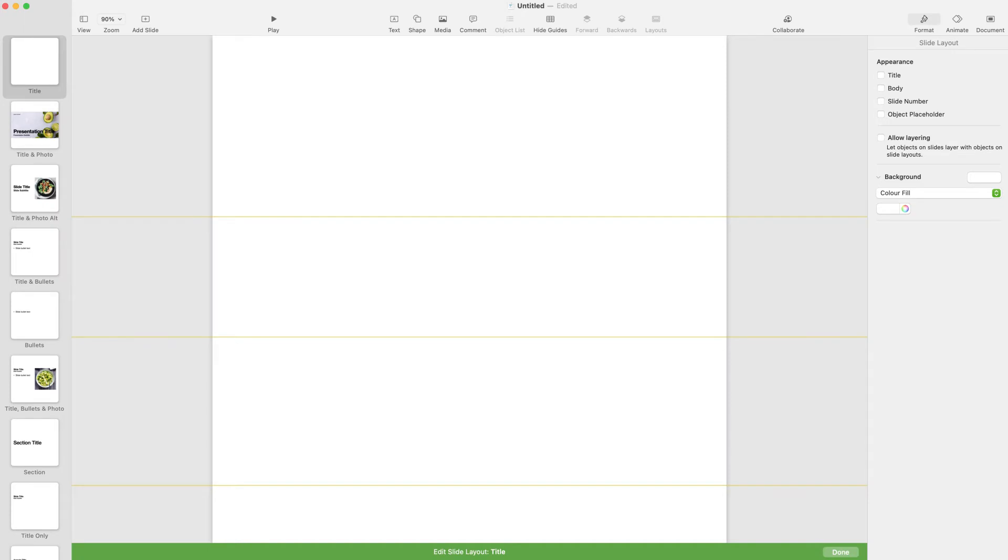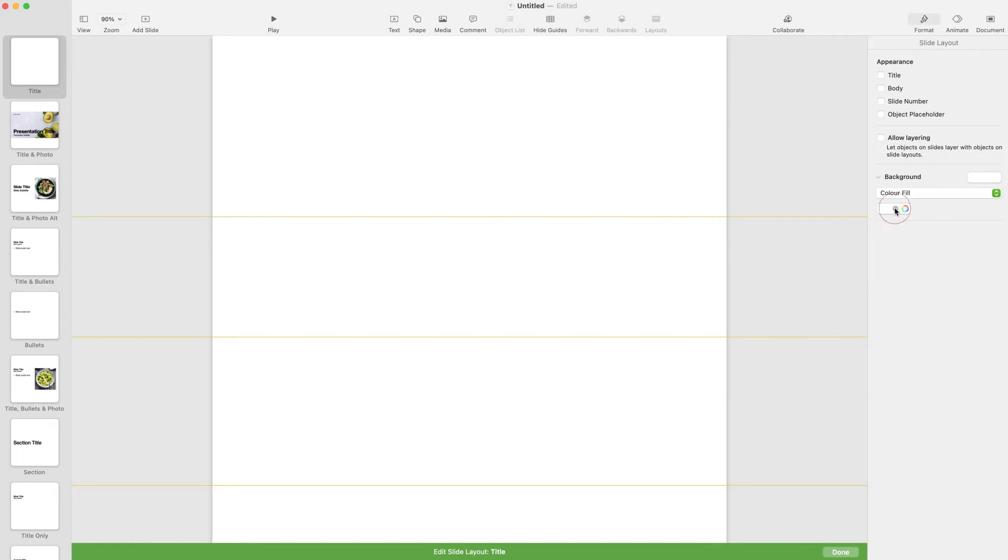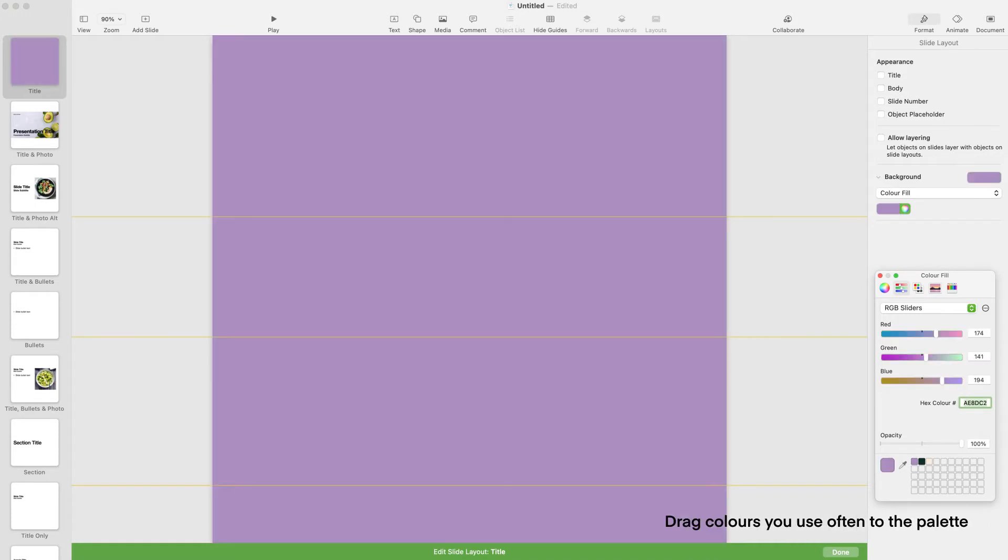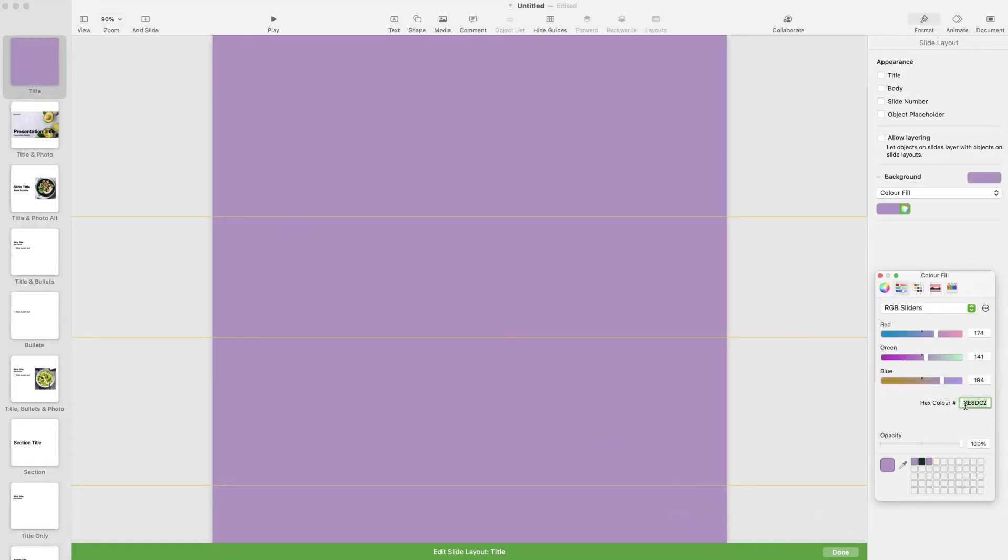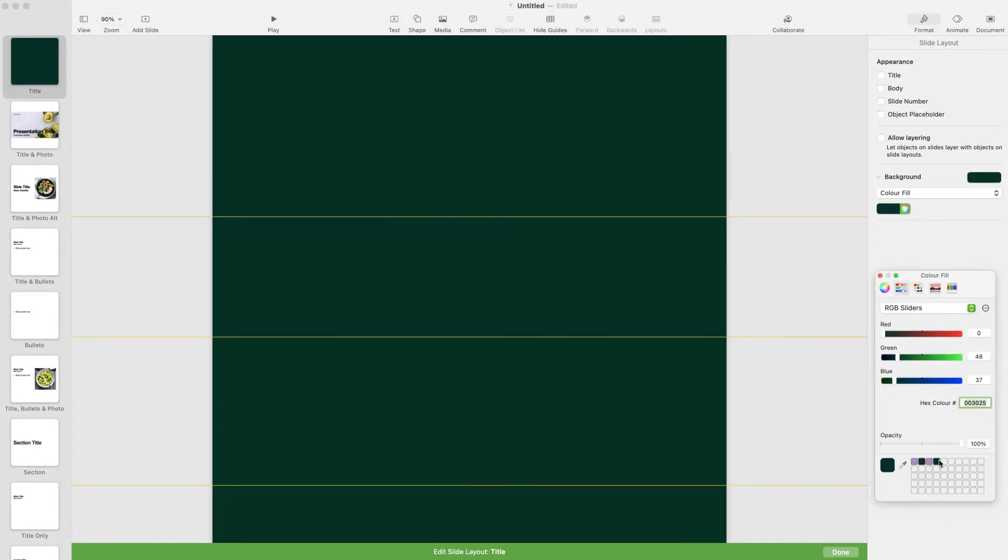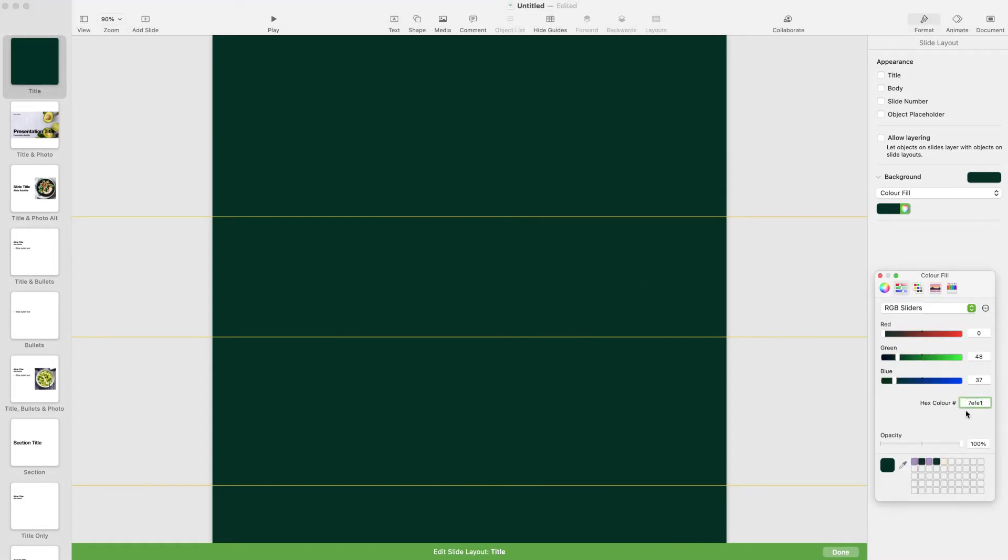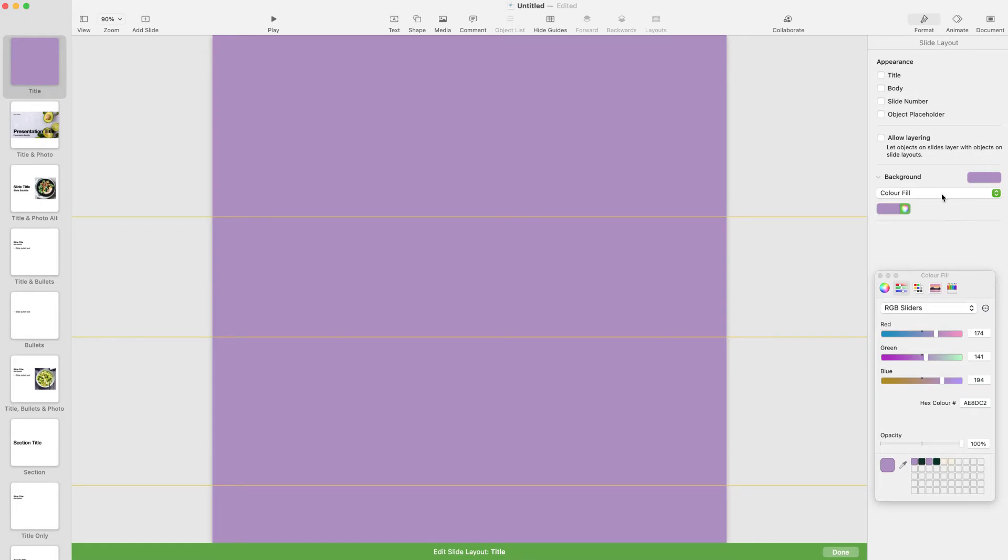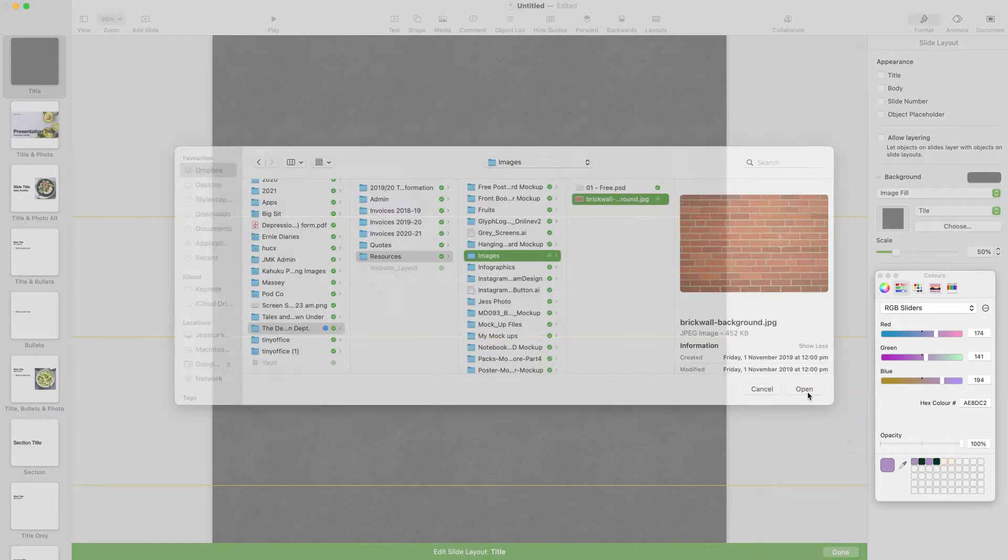I'm going to start by changing the background colour of the slide by selecting it and going to the Format tab. You can change the background colour here by using the default colours, or you can add your own hex colour if you have a particular colour in mind. You can change the background fill to be an image or a gradient by using the drop-down menu.